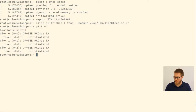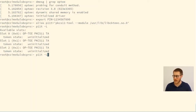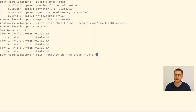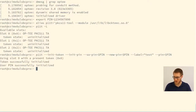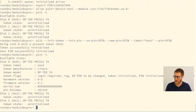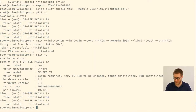After exporting a PIN and creating an alias for the library, we can list available tokens. We have three slots, all uninitialized. We then initialize a token by specifying the initial PIN, supervisor PIN, new PIN, and label 'test'. After initialization, listing slots again shows the token label is 'test', manufacturer is 'Linaro' (which supervises OP-TEE development), and the token model is the OP-TEE trusted application — with all token flags, firmware versions, and serial numbers displayed correctly.